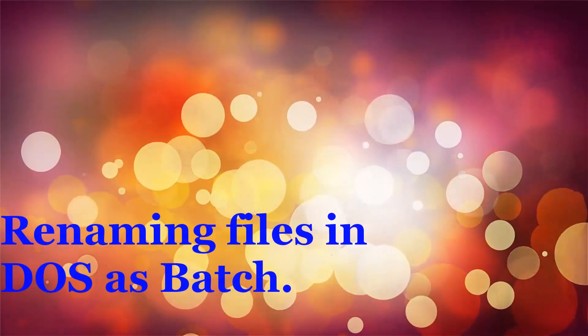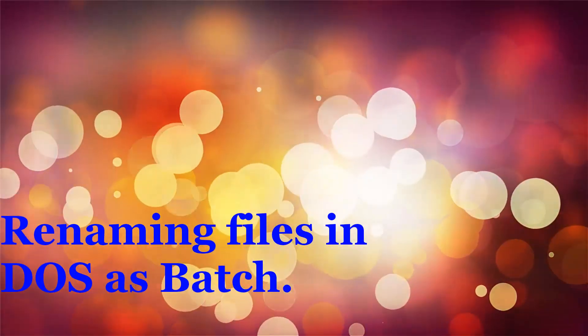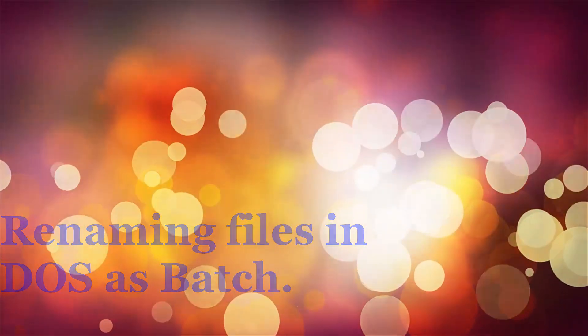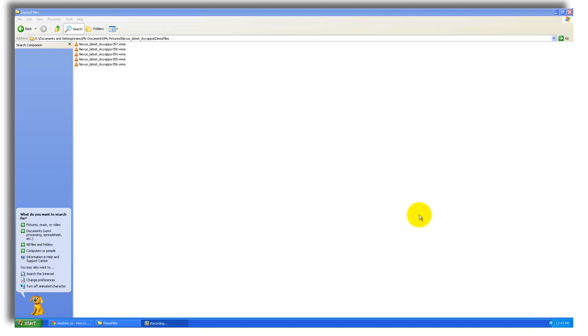Hi, welcome to this video. In this video I'm going to give a small demonstration on a DOS command which will be used to batch rename files in a single directory. This is pretty much easy. Otherwise you need to go manually to each and every file and click F2 to rename the files, but you can do it all in a single stretch.